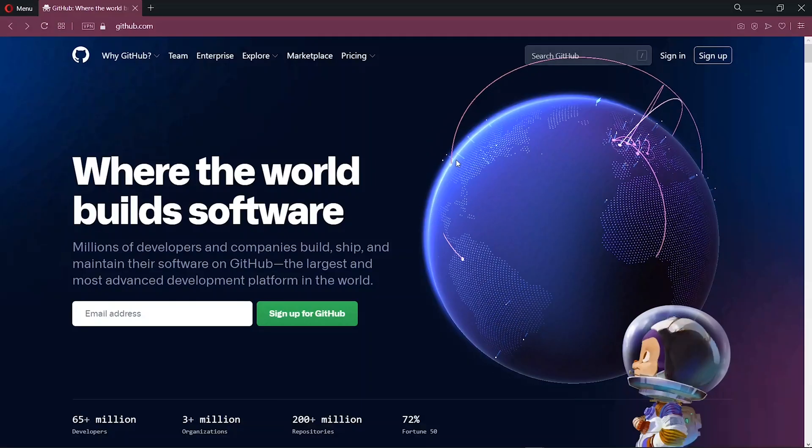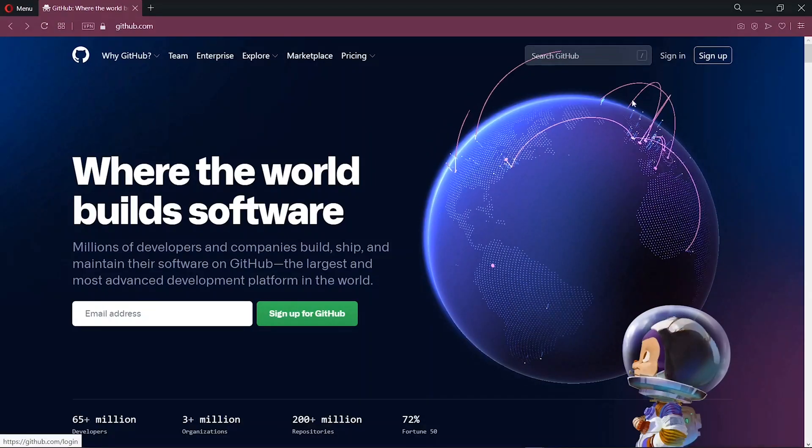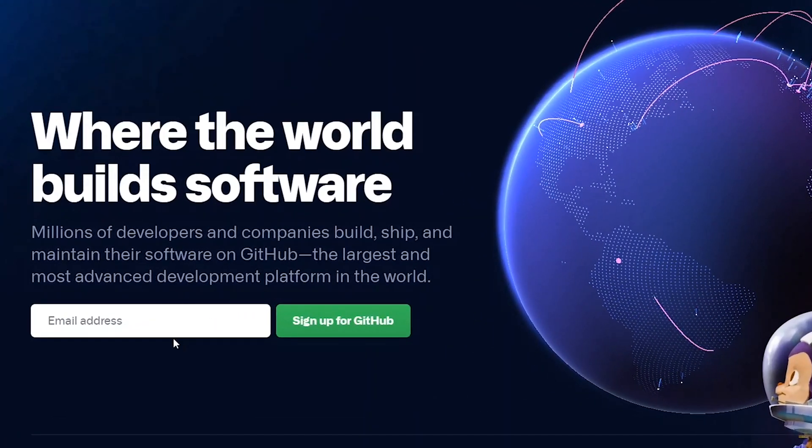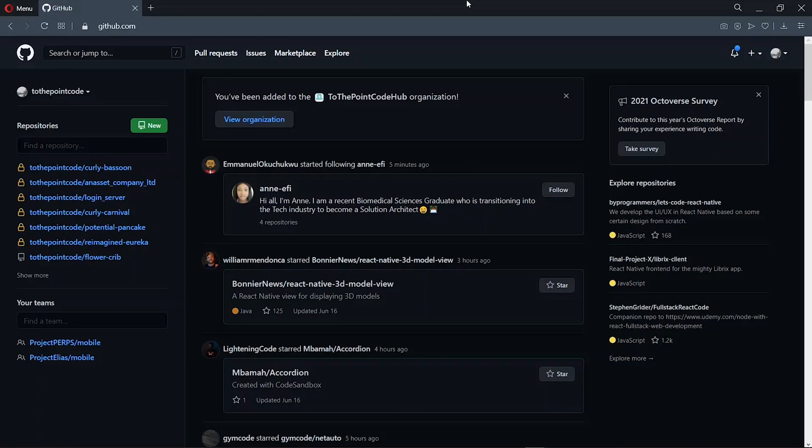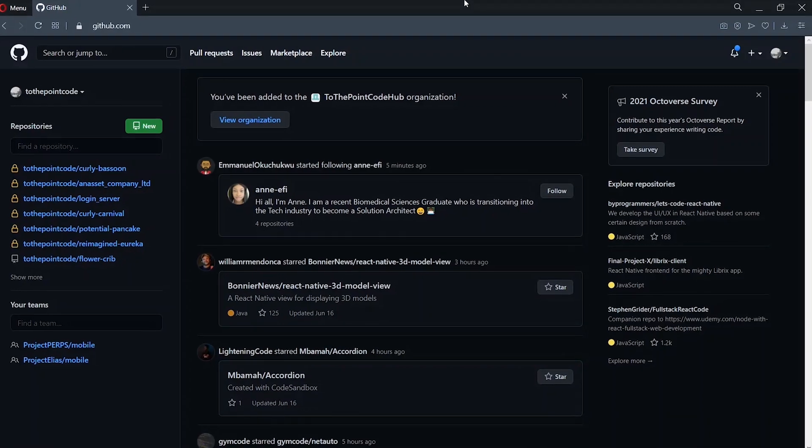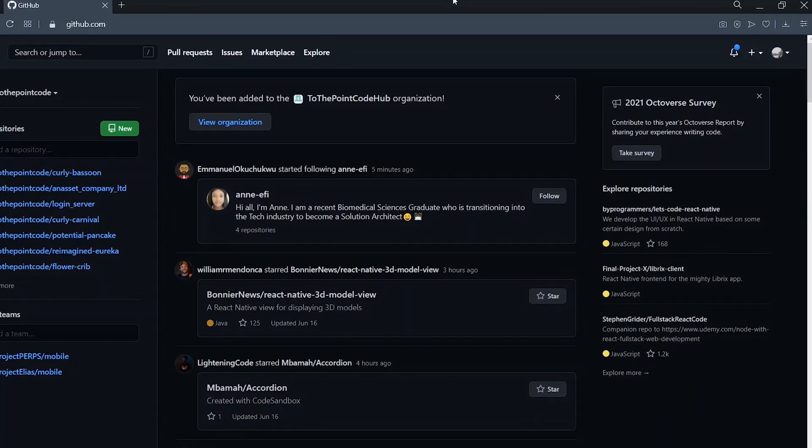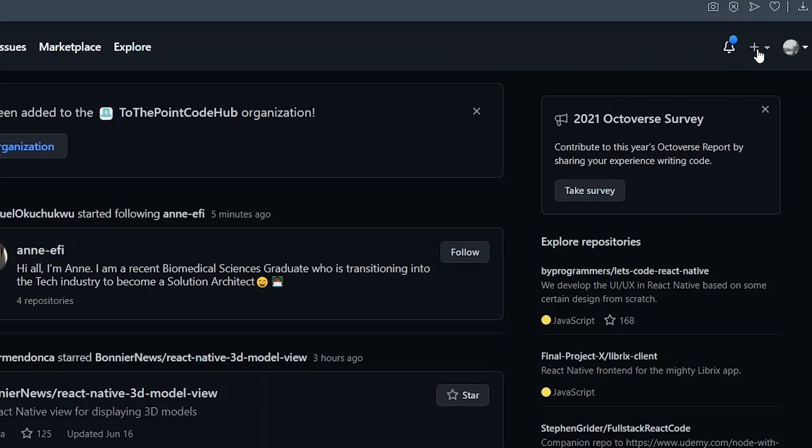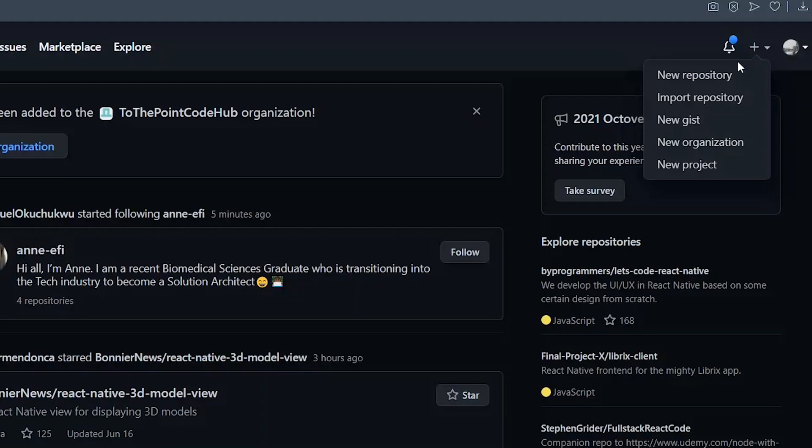Now if you have an account, you can just go ahead to sign in, otherwise you can enter your email here to create a new account. So once you've logged in, we want to create a new repository for our project. So we click on the plus icon here and choose a new repository.